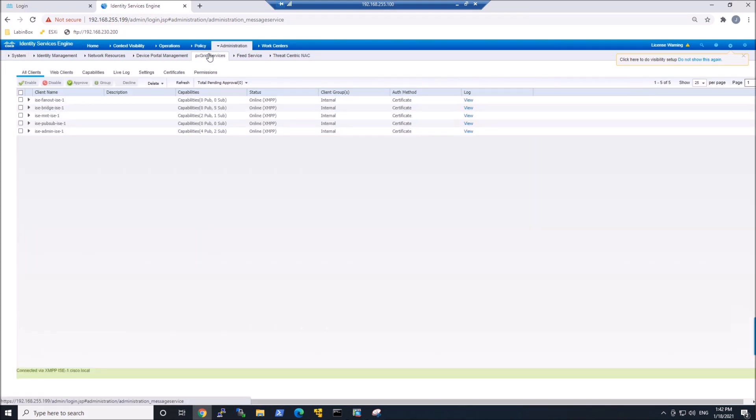And all clients here, you can see at the bottom, connected via XMPP, and then it's got the ISE node that it's enabled on. Perfect.